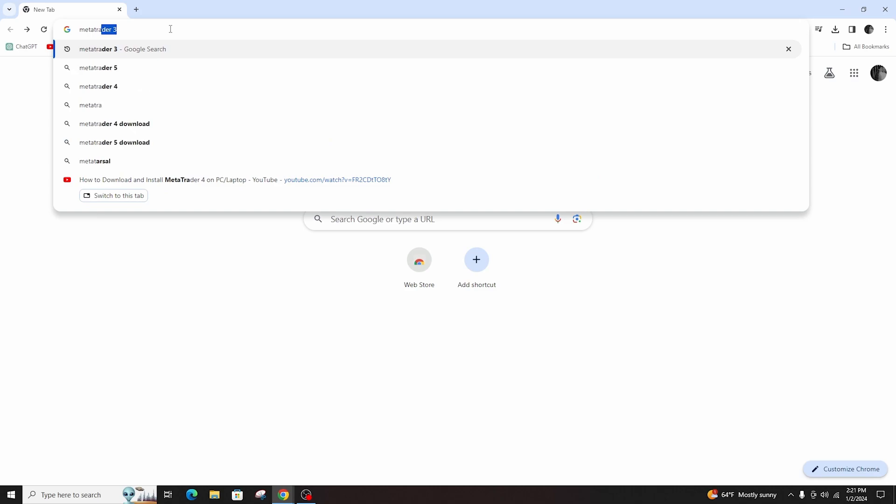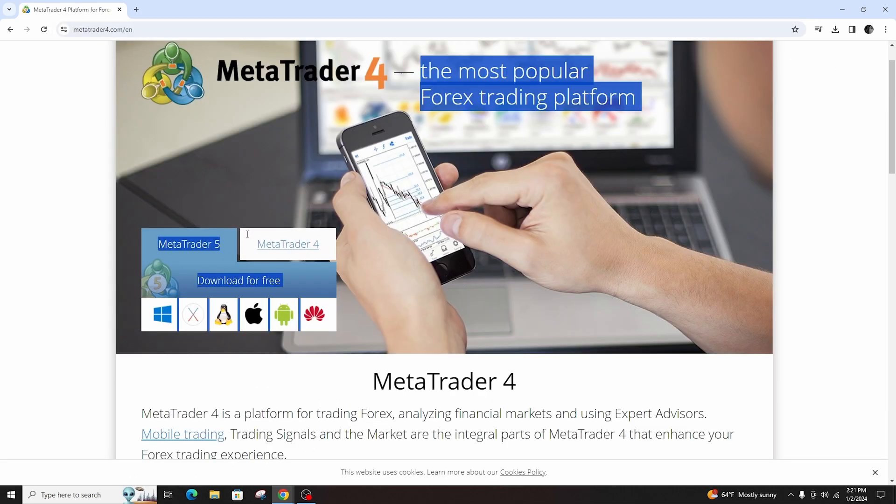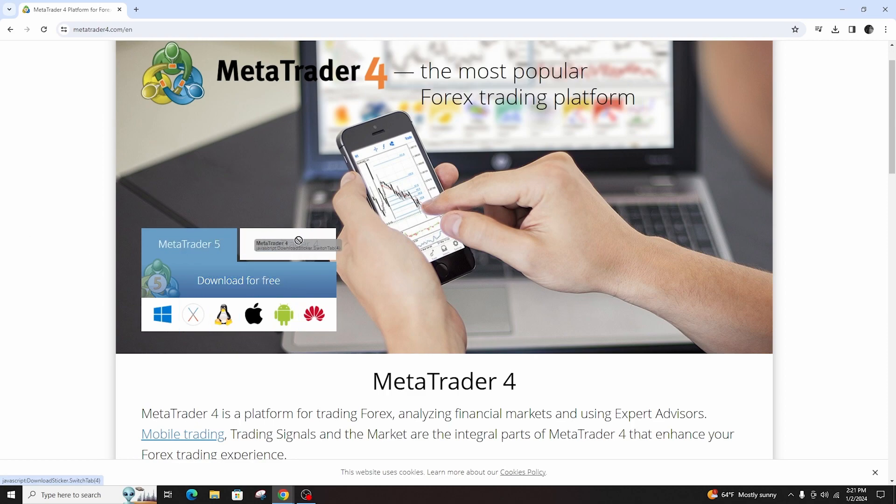So first of all, open your browser and search for MetaTrader 4 on the search box. Then go to its official website and open it.